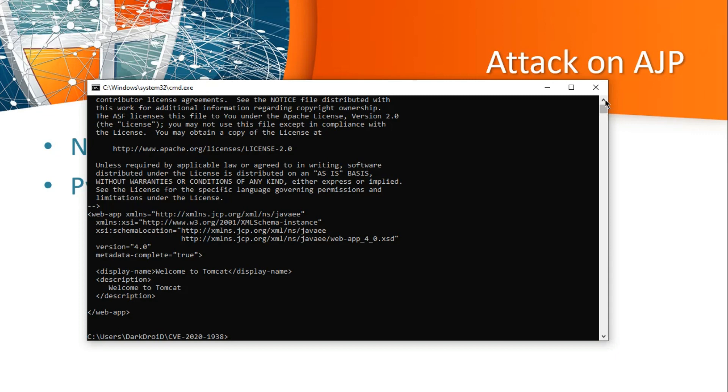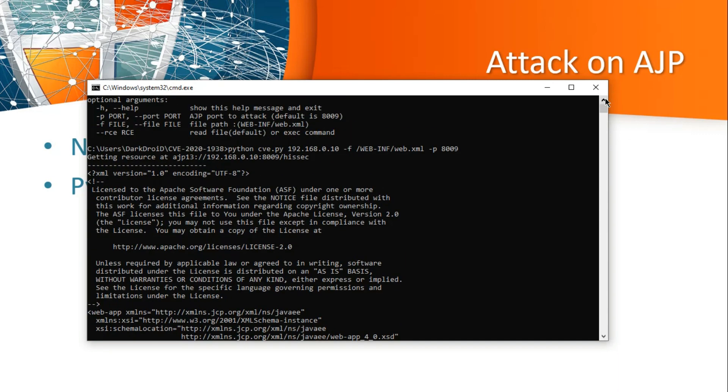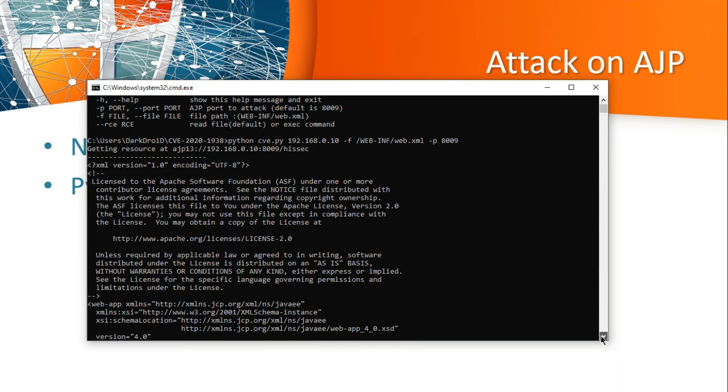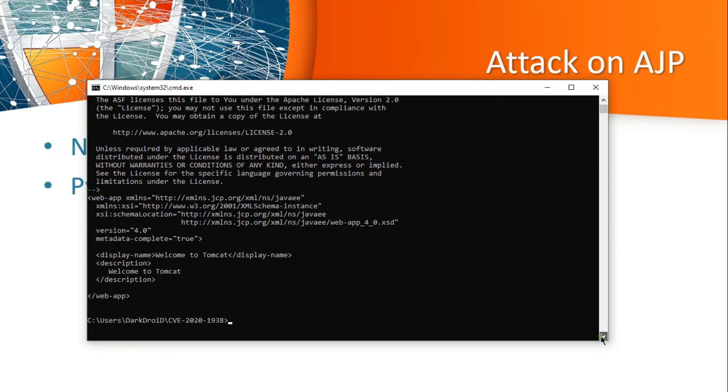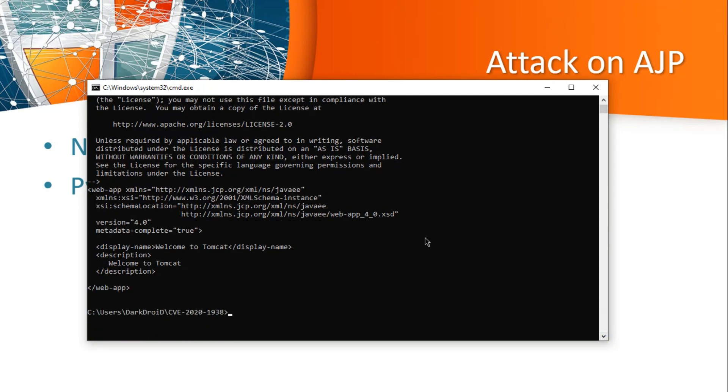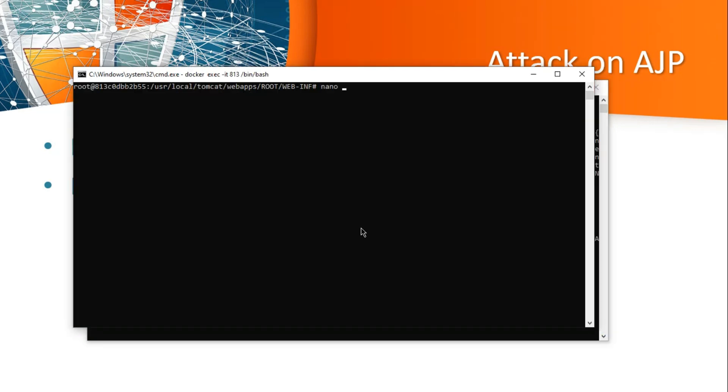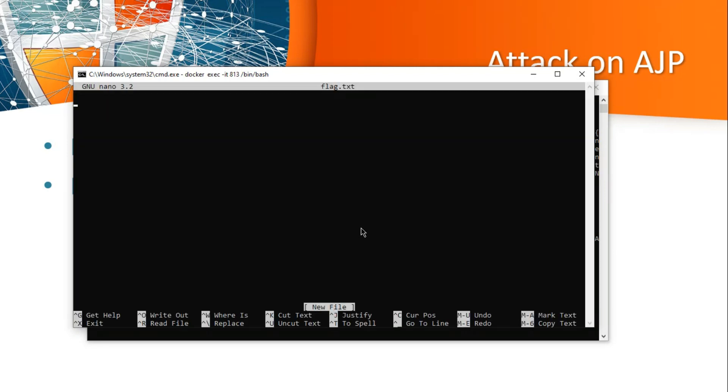Here you need to give the AJP port number, don't give the Apache port number. So enter. As you can see, we are able to read the web.xml file.